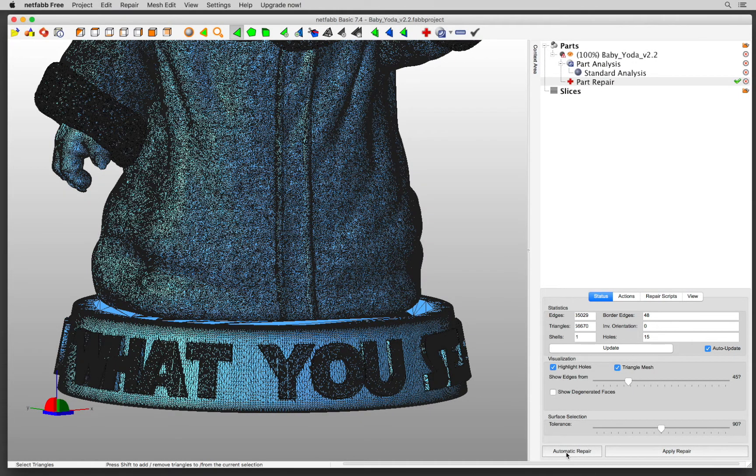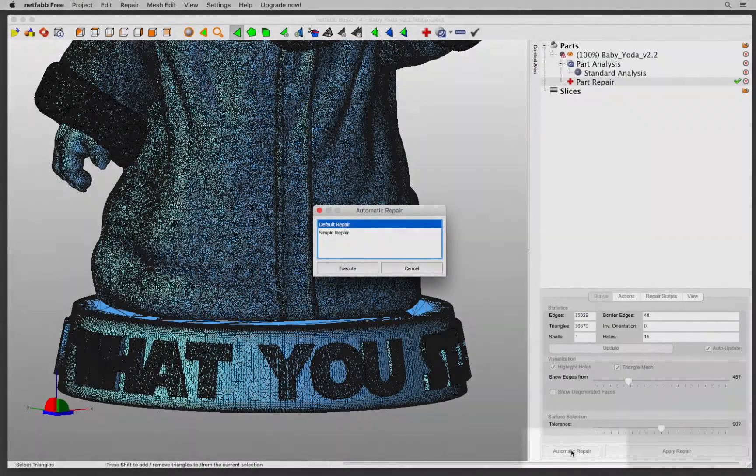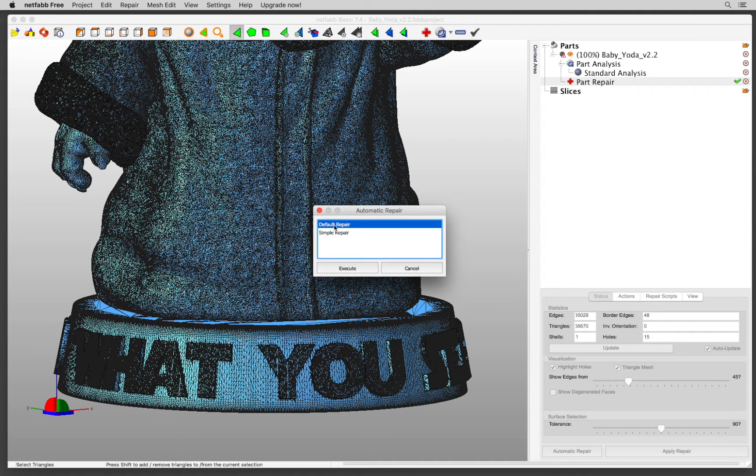All I have to do right now is Automatic Repair, so I'm going to click that. And Default Repair has many scripts that I don't need. I only need a simple repair, which is only going to close holes for me.